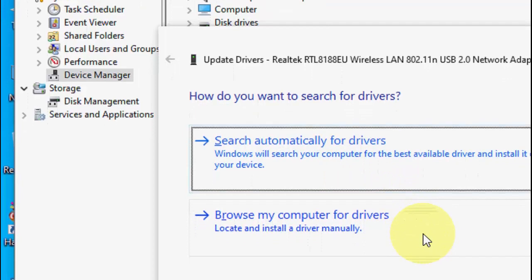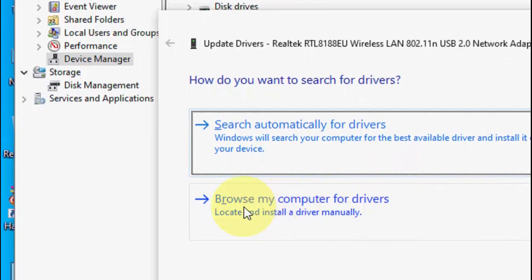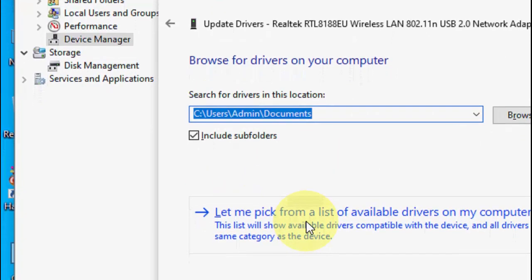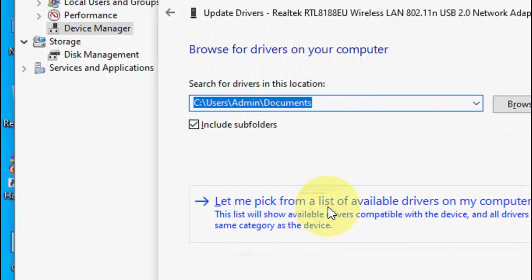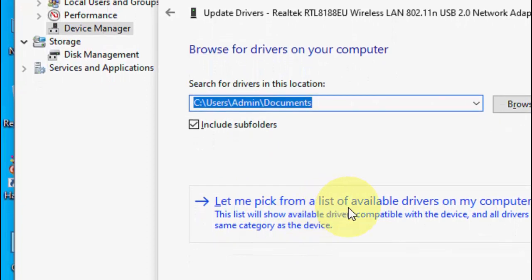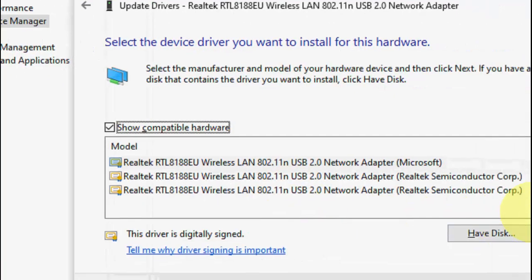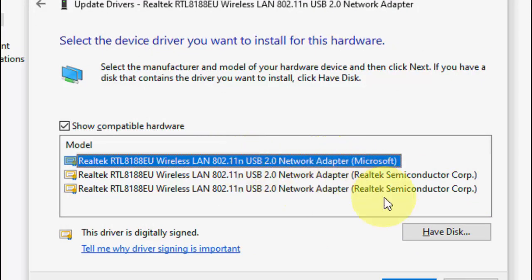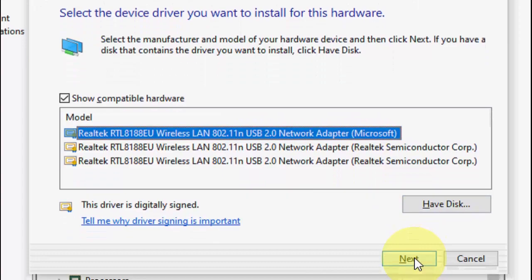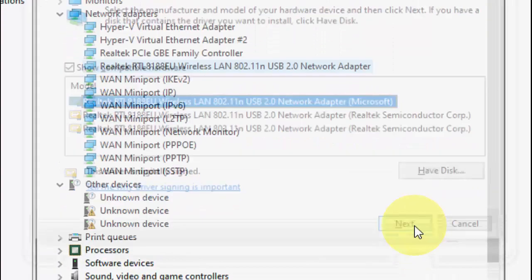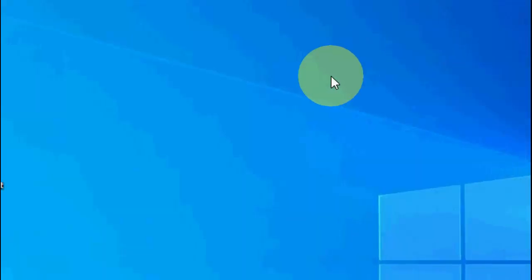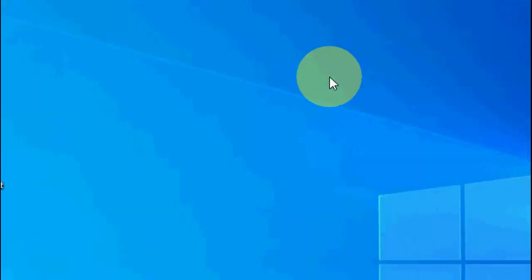Click Update Driver. First try to update from online — click Search Automatically for Drivers. If that doesn't help, click Browse My Computer, then click Let Me Pick From a List and select the available driver. Click Next and it will install a suitable driver for your network adapter.